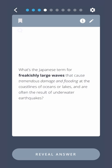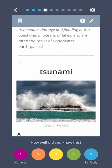What's the Japanese term for freakishly large waves that cause tremendous damage and flooding at the coastlines of oceans or lakes and are often the result of underwater earthquakes? Tsunami.